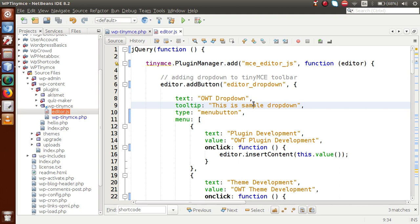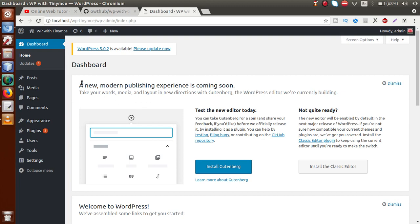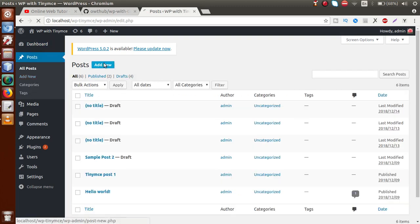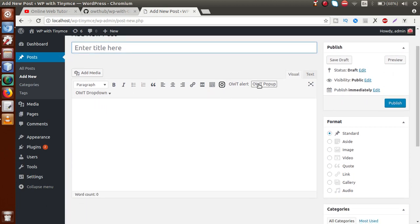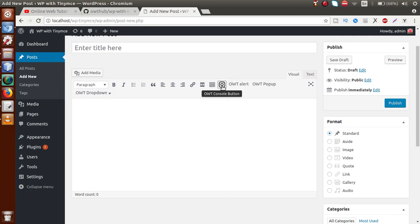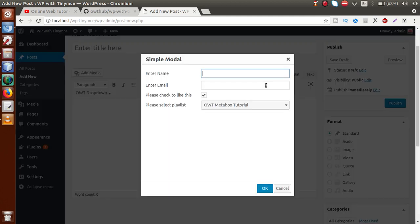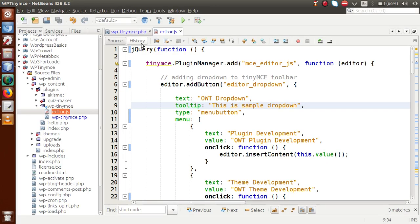Back to the browser — this is our WordPress setup. Click on the Post section, click on Add New. Inside TinyMCE, as you can see, we have added several custom buttons: a dropdown, an iconic toolbar button OWT Alert, and OWT Popup. If I click on this button, we can see we have also implemented a window manager with a custom input form. These are the things we have covered so far.